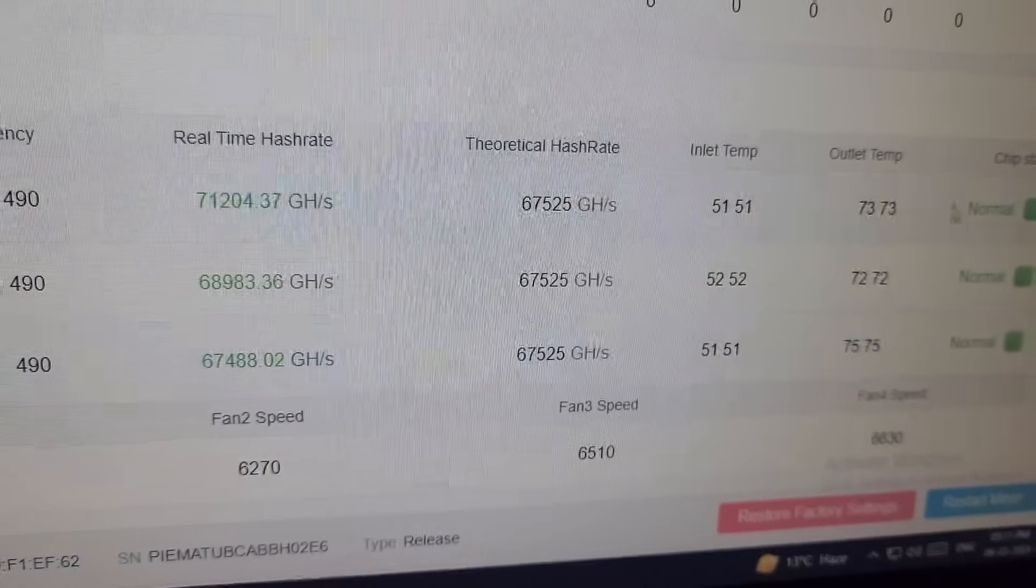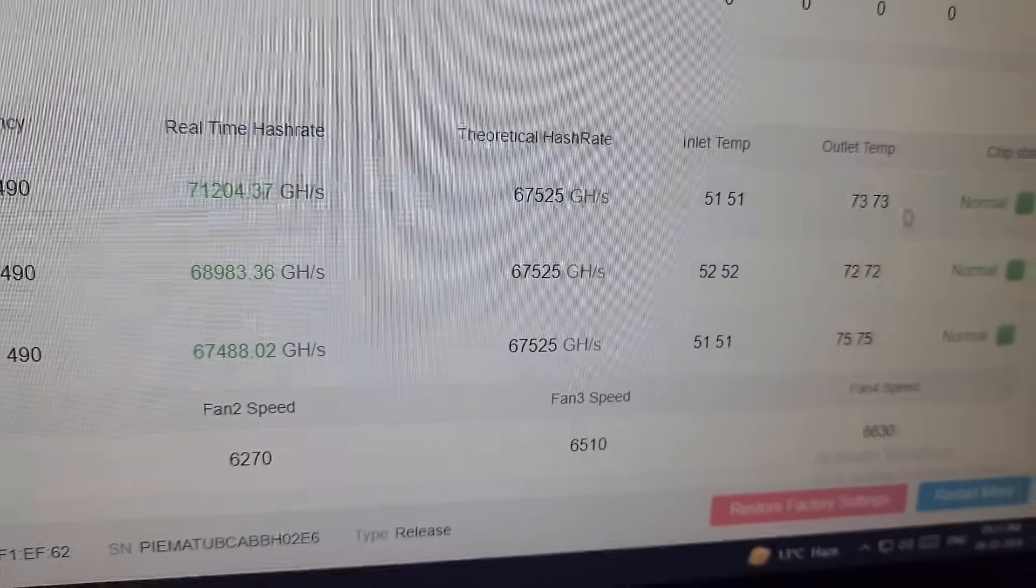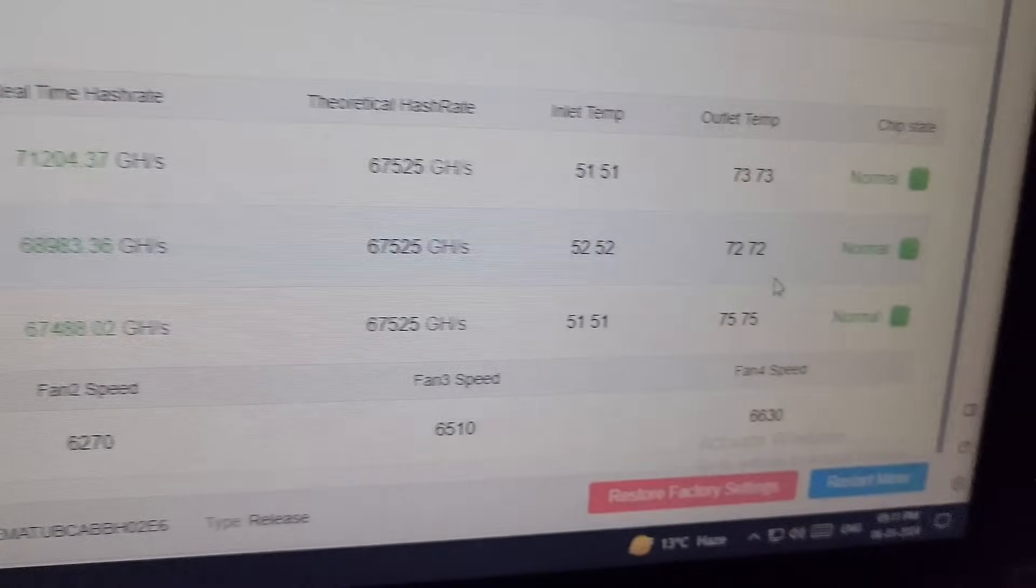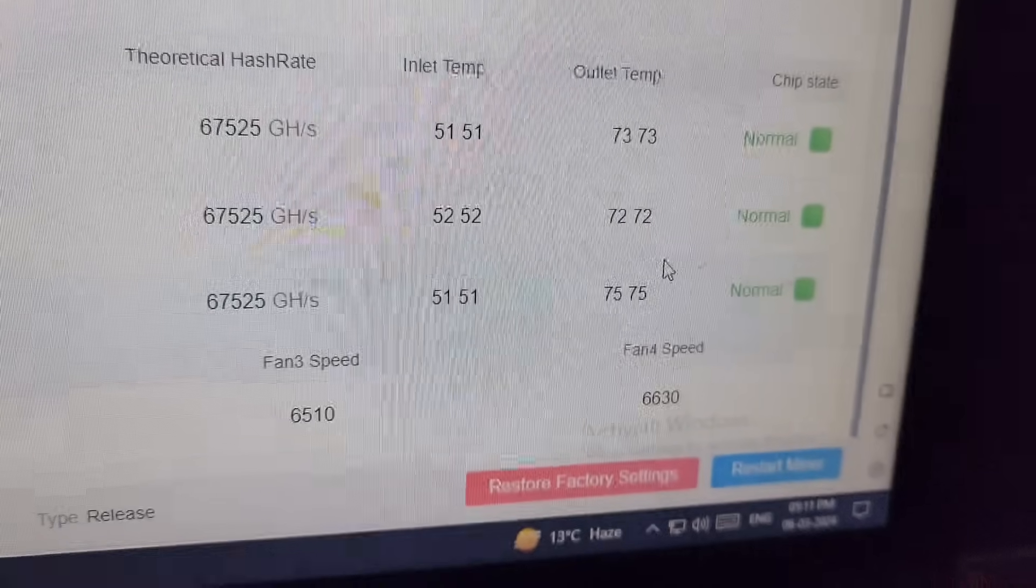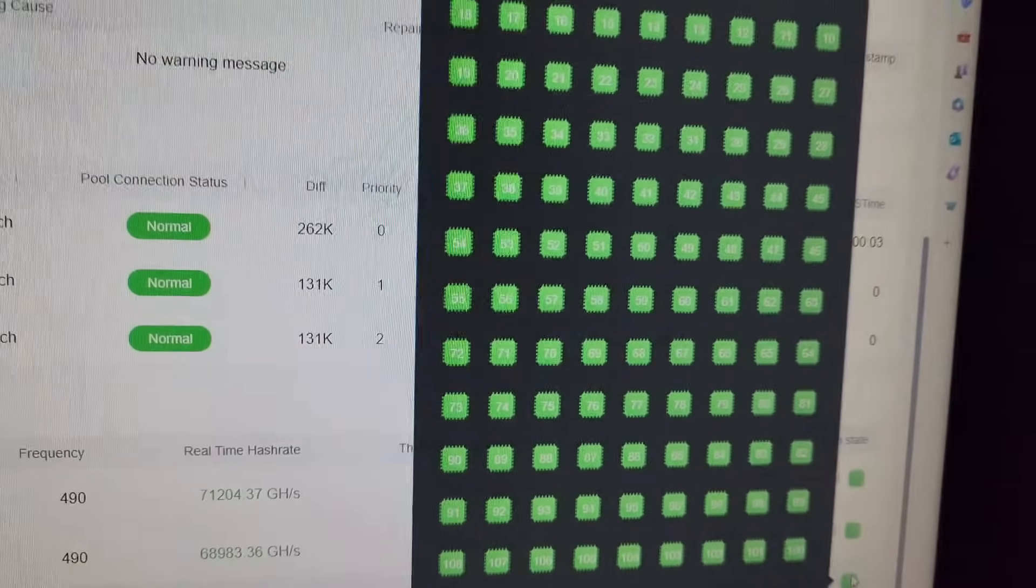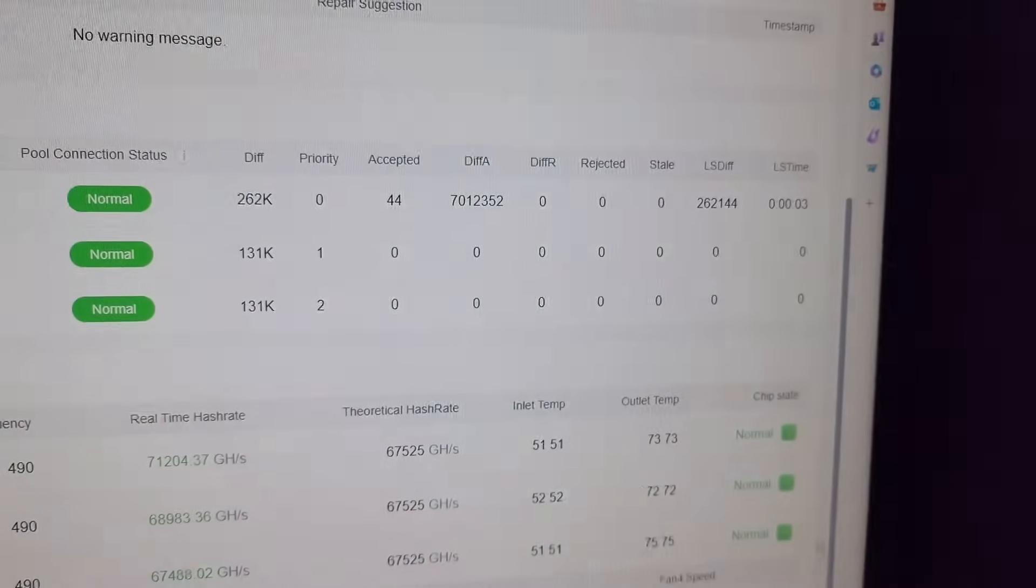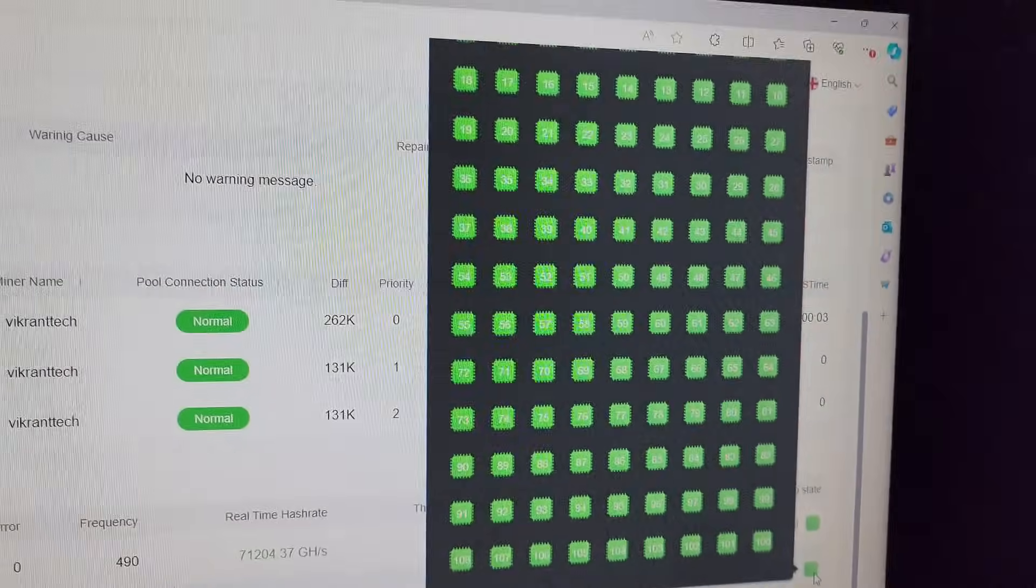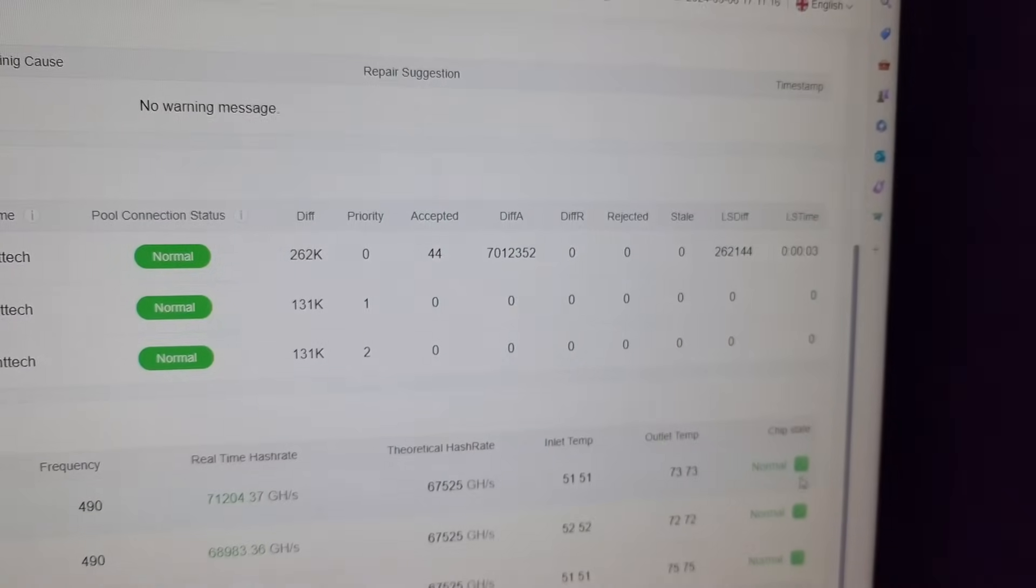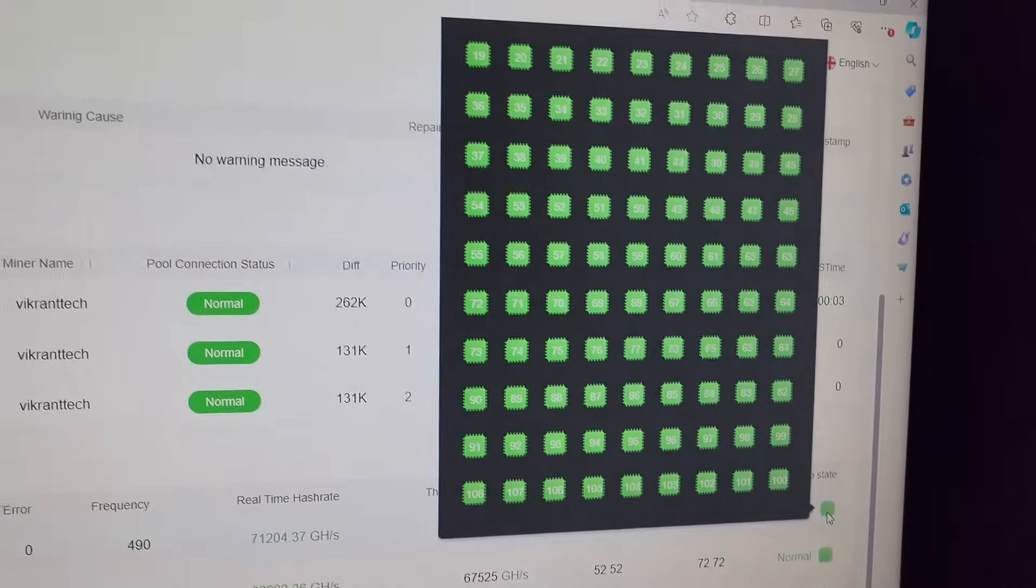The outlet temperature is very low on this machine. It's almost 73-75 degrees. Chip states are normal, which means all 108 chips are working perfectly fine.